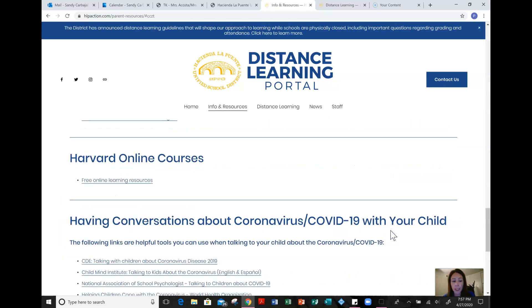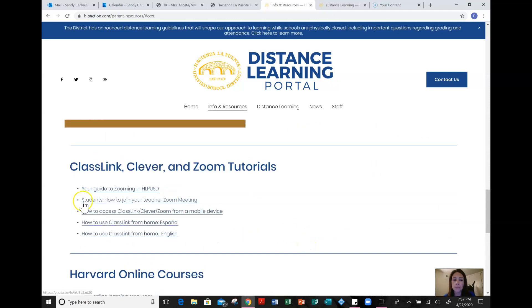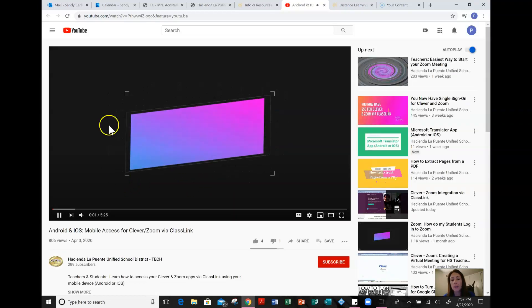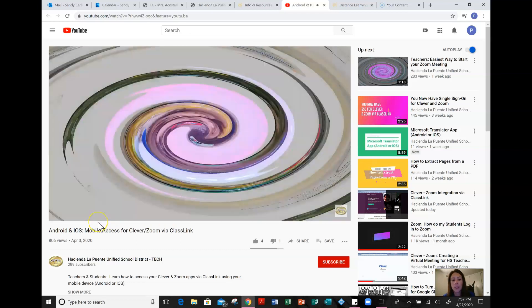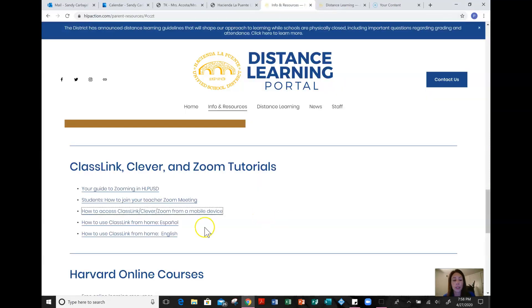I have been getting Remind text messages and emails about how to access ClassLink — how do I log on to it and whatnot. Some parents have had difficulty logging on to Zoom or joining their teacher meetings. If you click on any of these links, it will take you to an actual YouTube video that our district tech team has created for that specific purpose. They walk you through the entire process — they are very short and straight to the point. This is a really great resource if parents have additional questions on ClassLink, Clever, or Zoom.